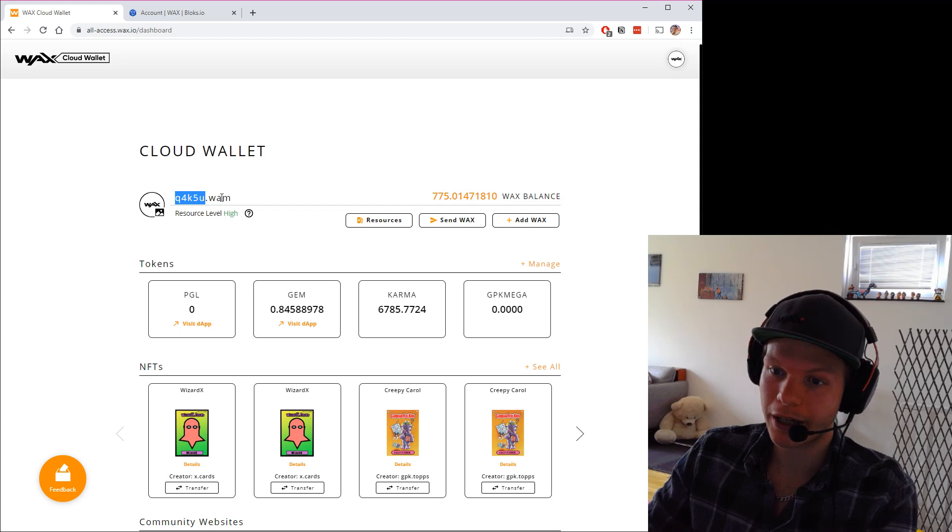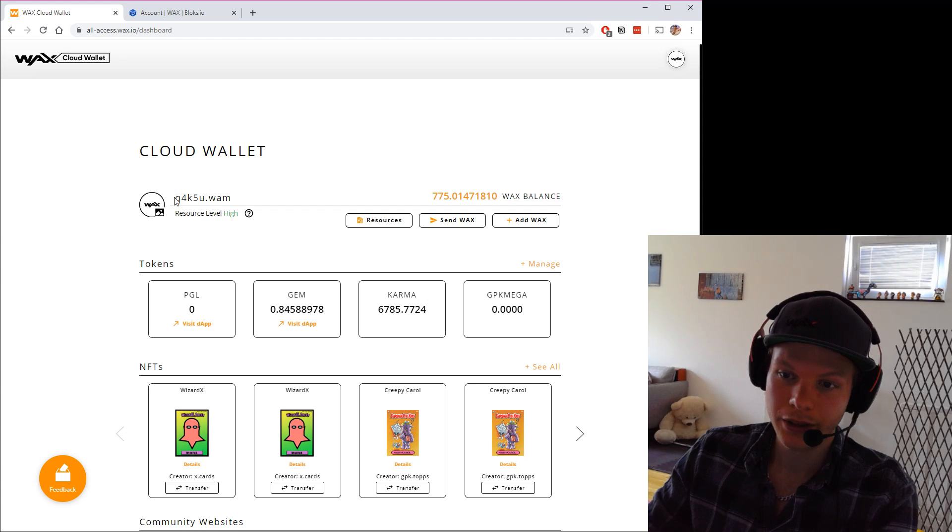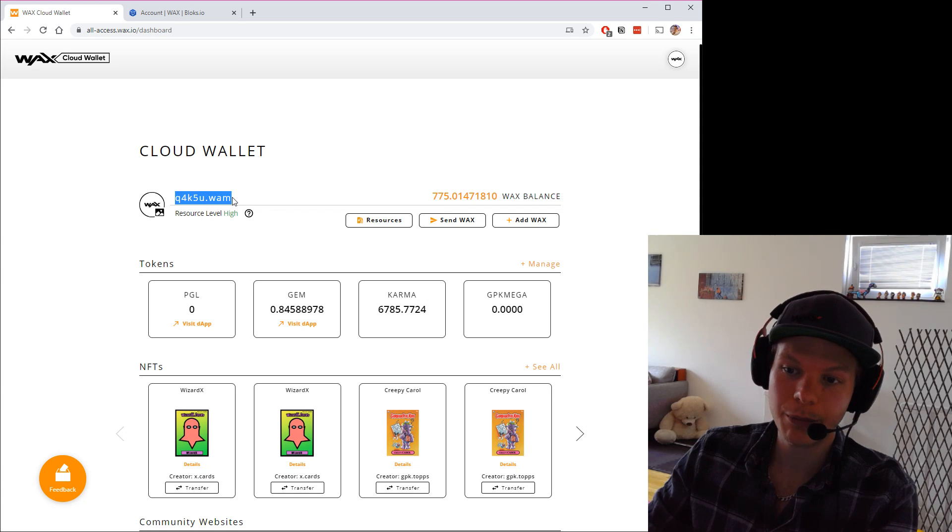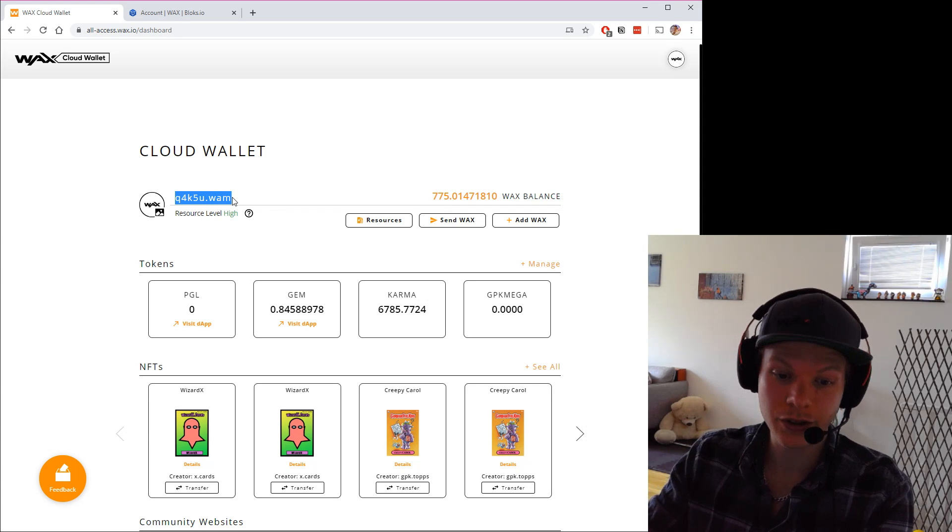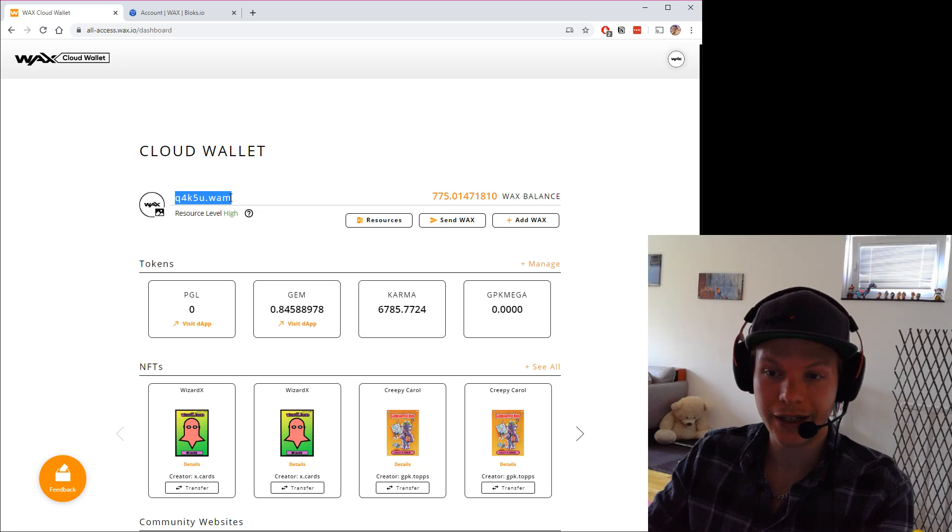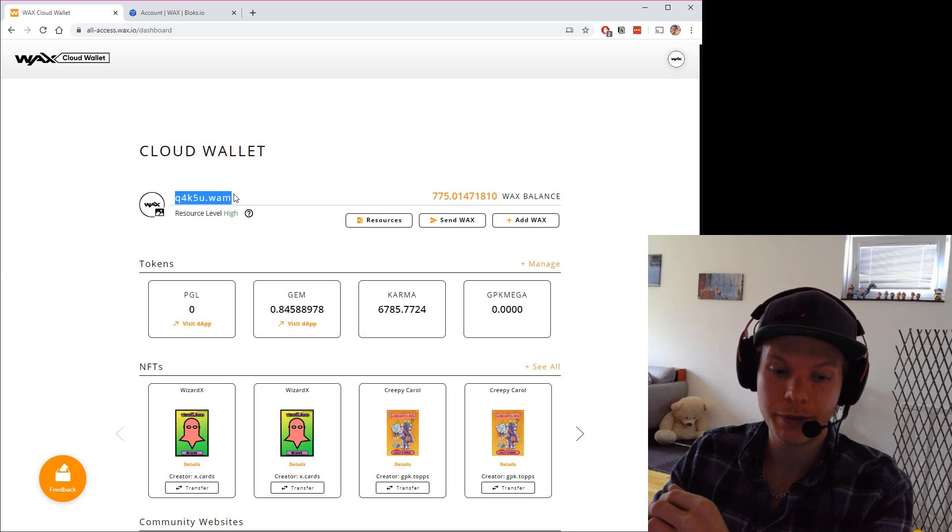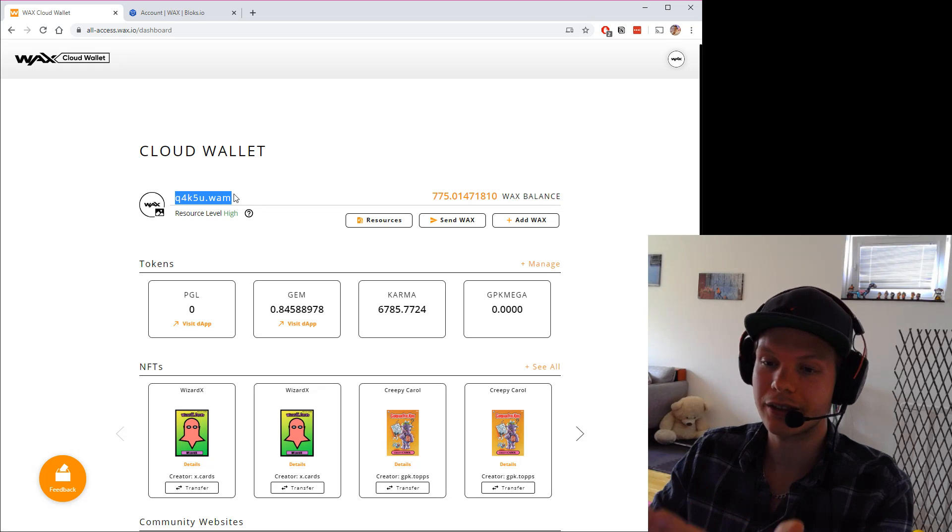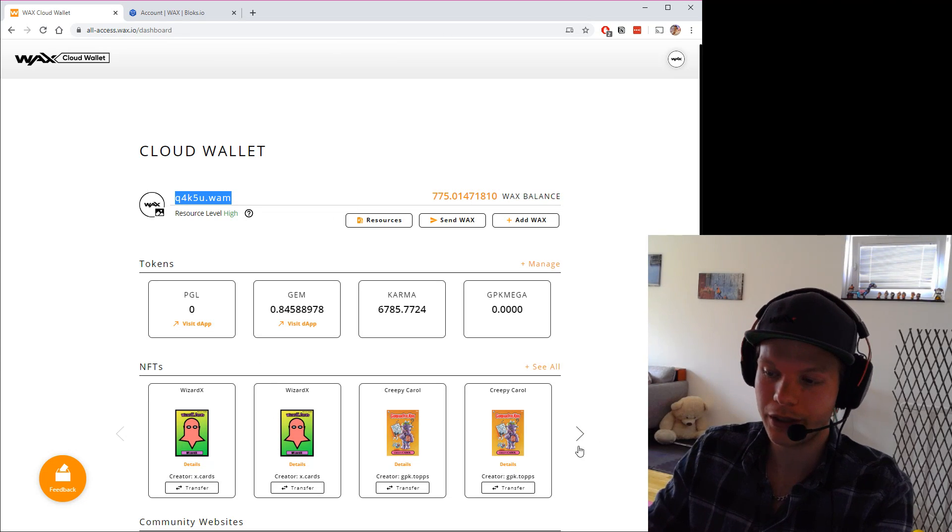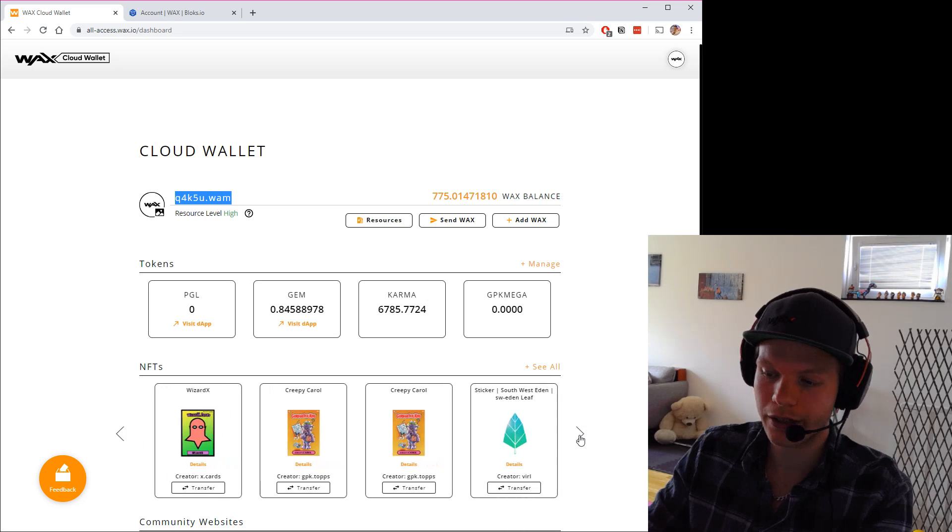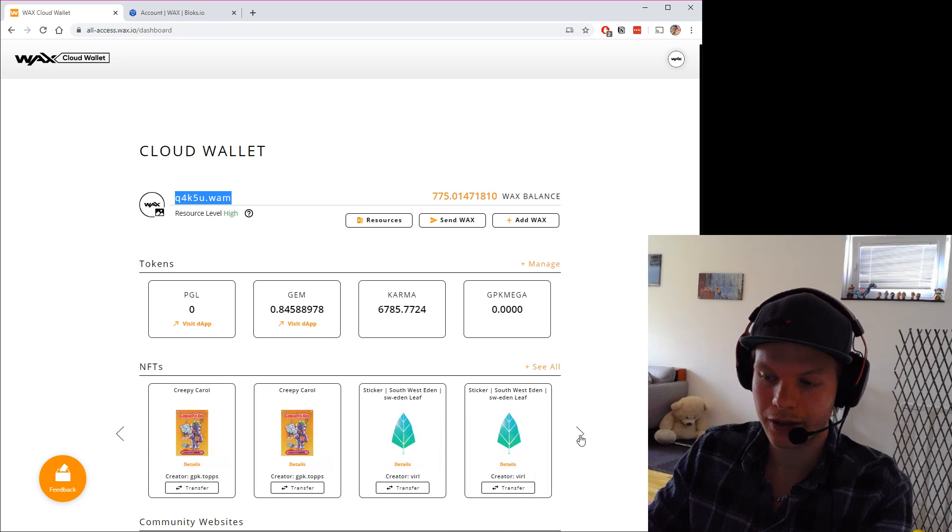This is my account name. This is the name that I will receive funds on or transfer to other ones. This is where I access my WAX and where my NFTs are stored. Down here we can see I have some different NFTs.